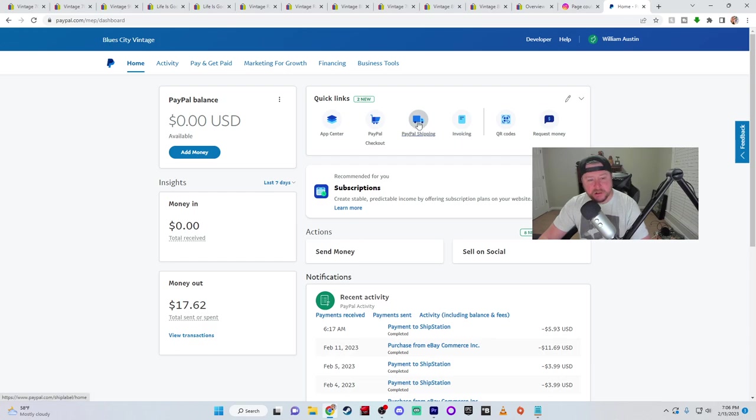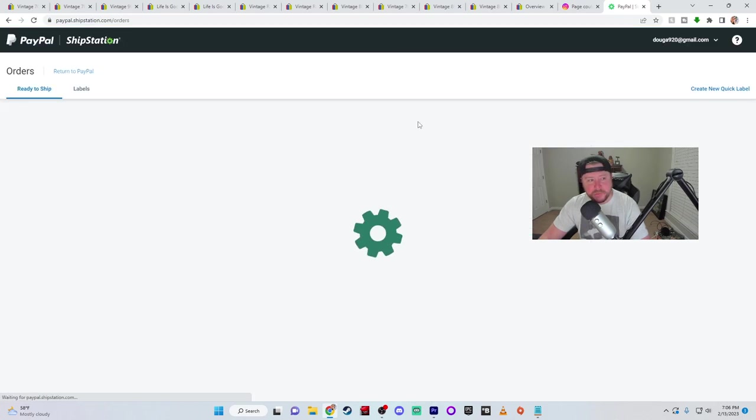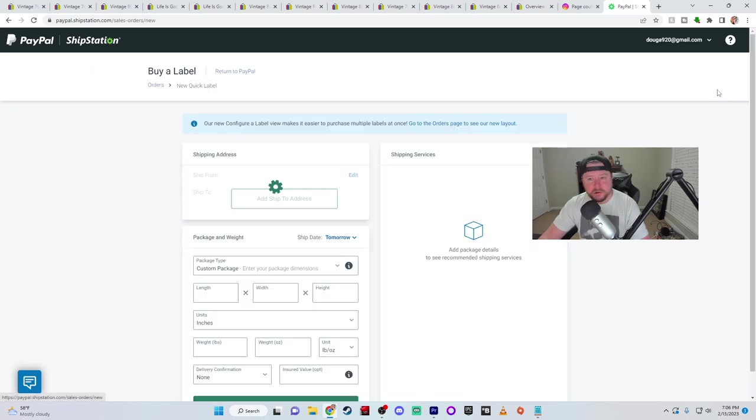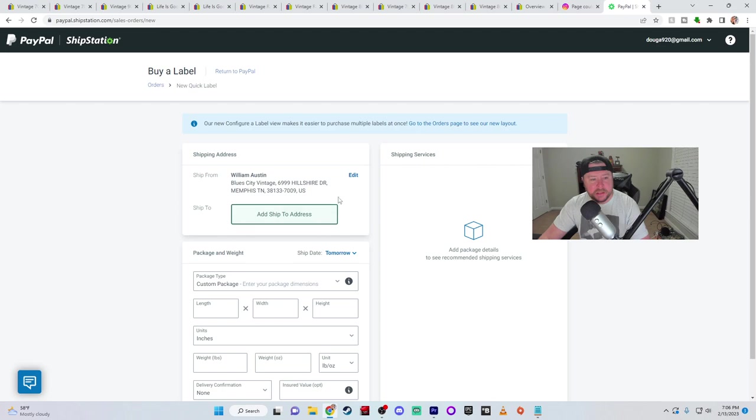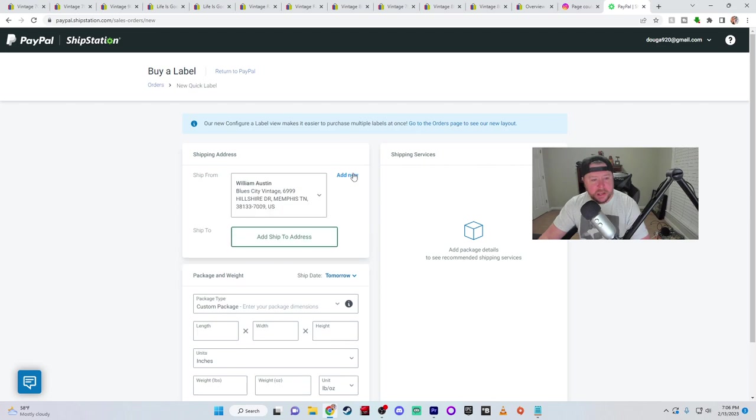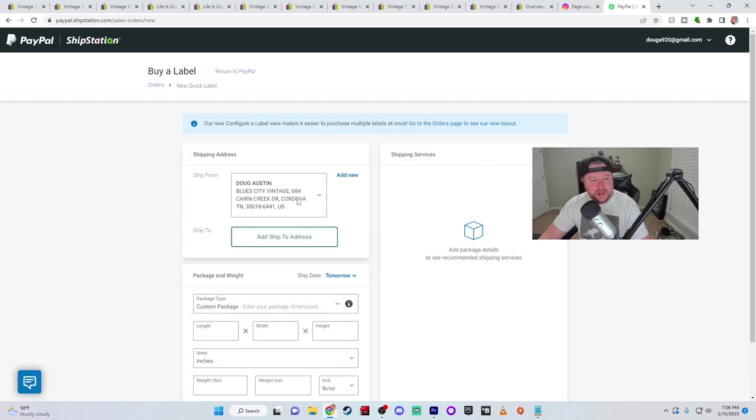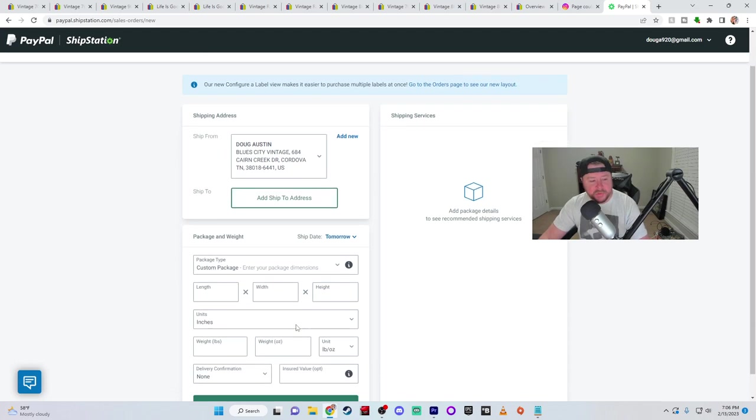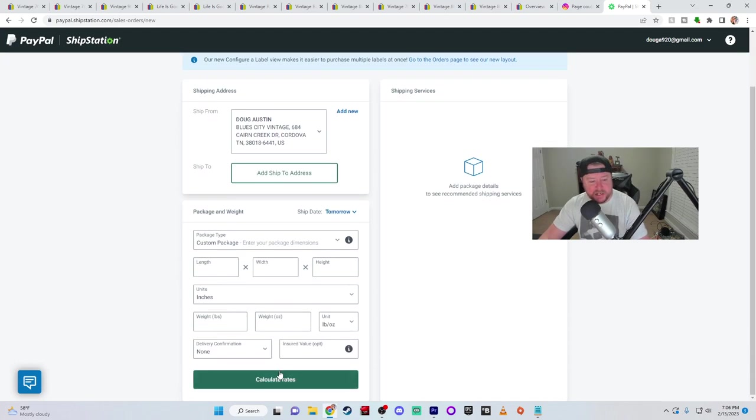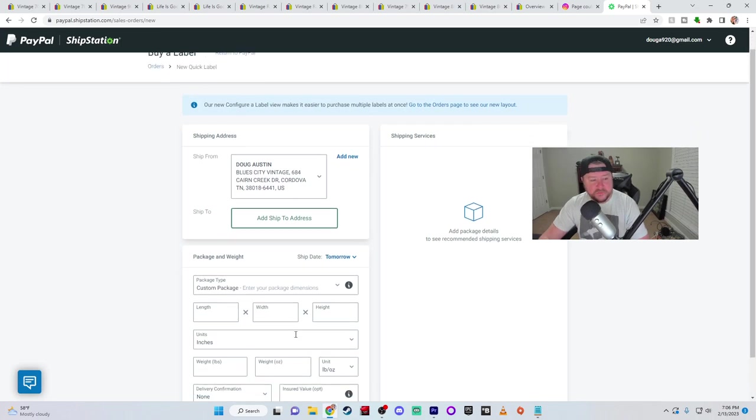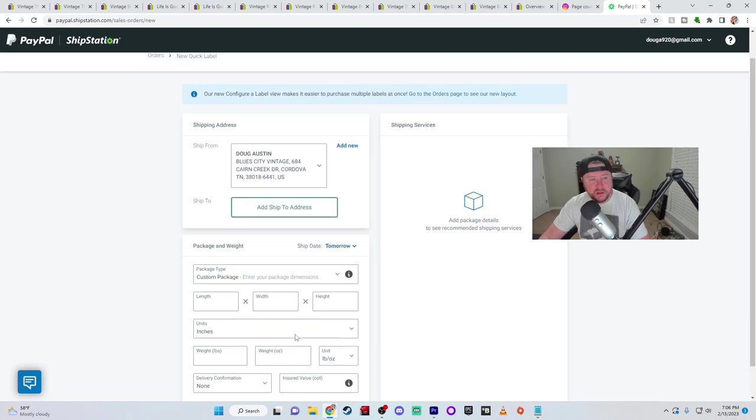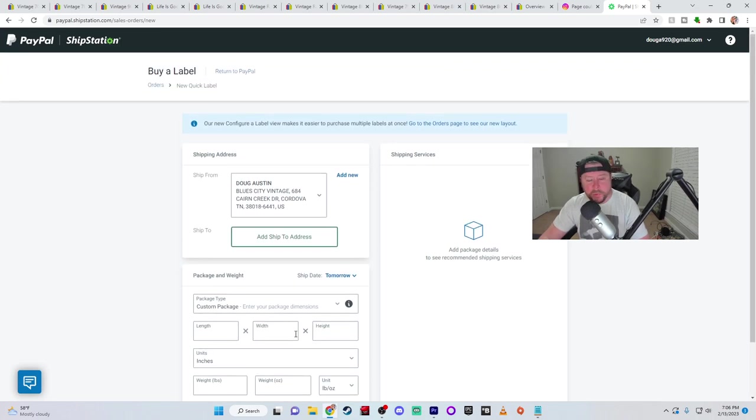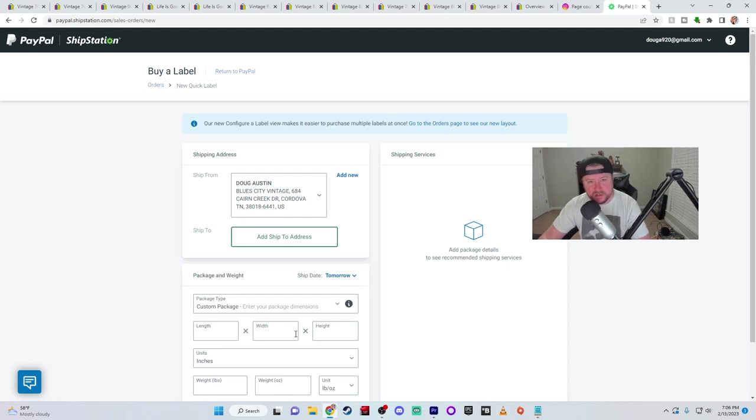If you go here to PayPal shipping, you don't have to make a purchase through PayPal at all. You just come here and you go to create new quick label and you put your address. This is my new address. And then you put their name and address. And then you put the information for the package and that calculates the rate for you. It's very convenient. PayPal will let you do that even though you're not making a transaction through PayPal.